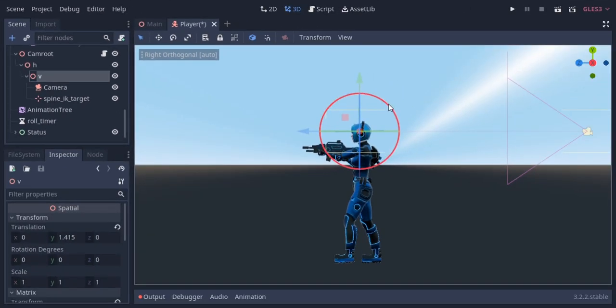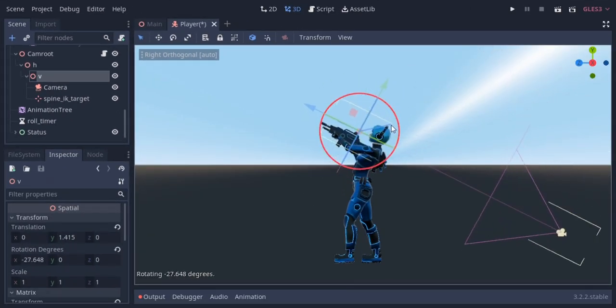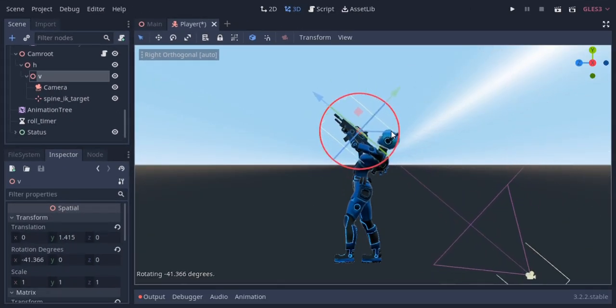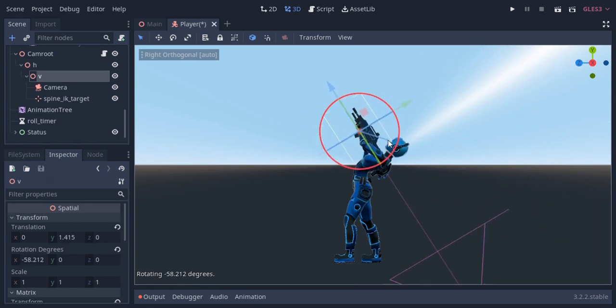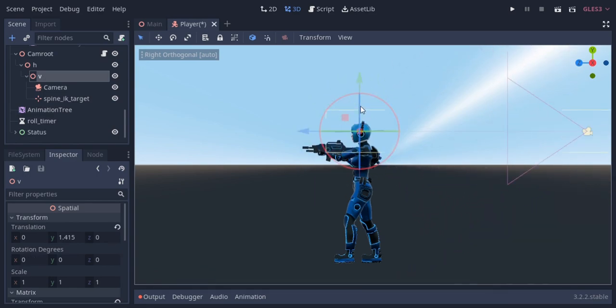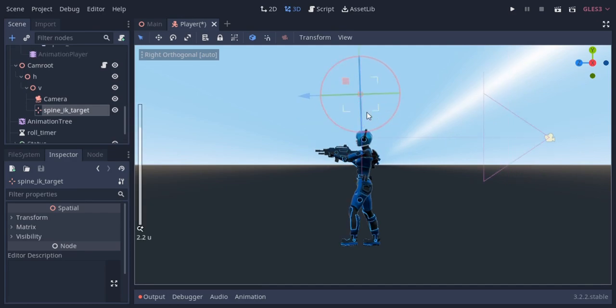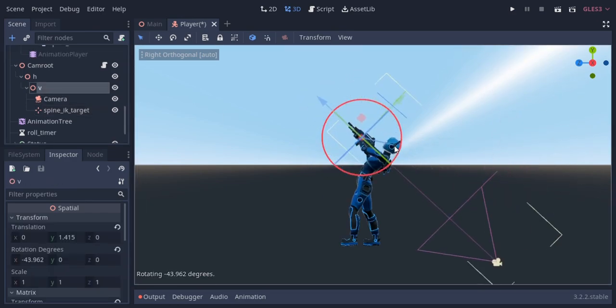So when the player is aiming and the V node is rotating with mouse controls, the player will look towards the aim direction like this. To adjust the body curve, you can move the IK target a little upwards and see if it looks okay.